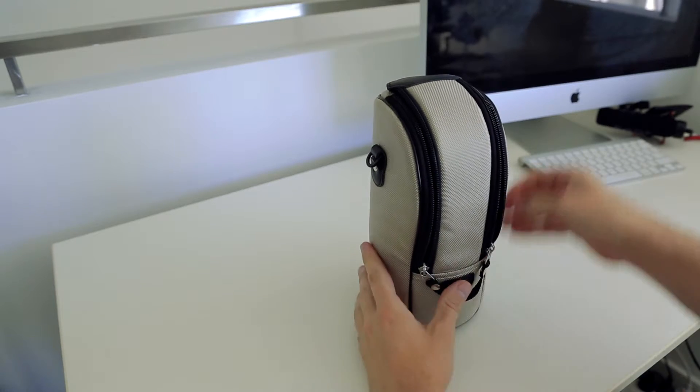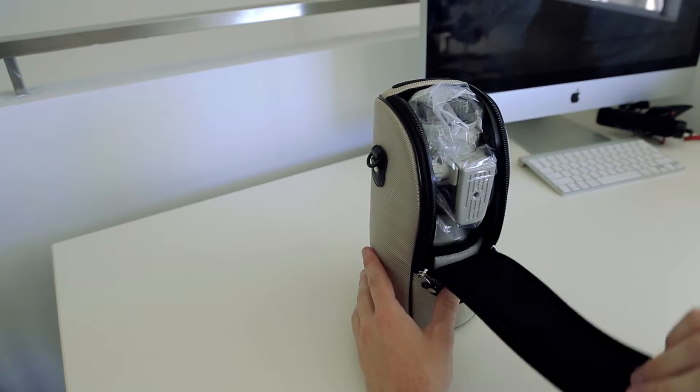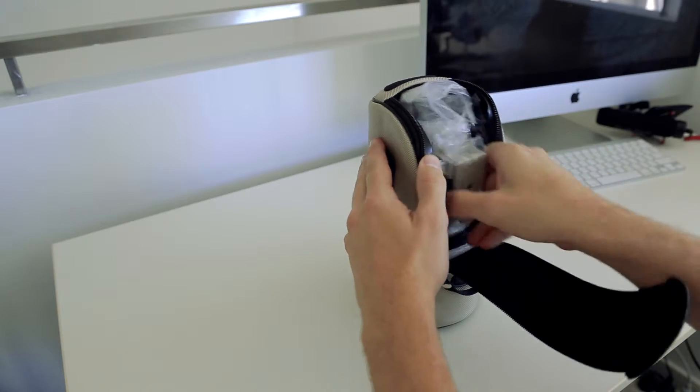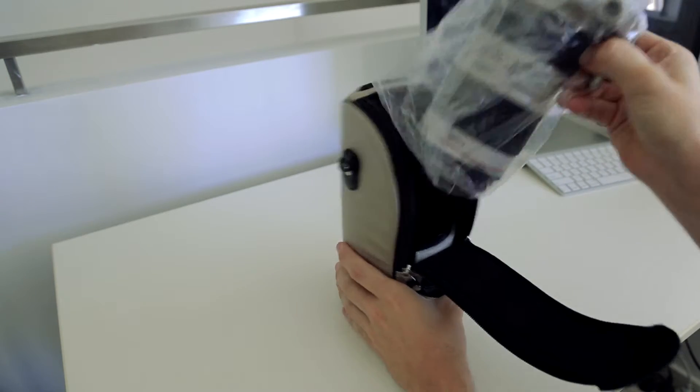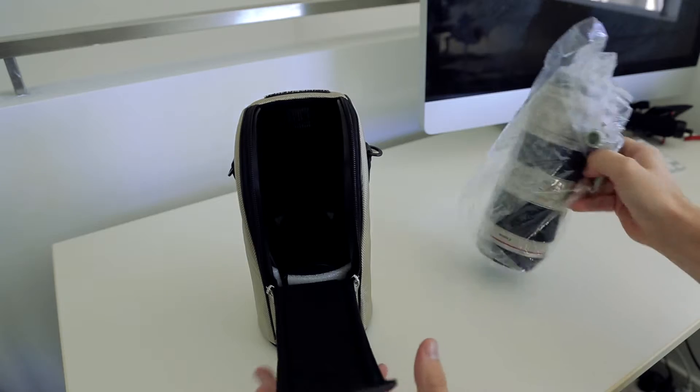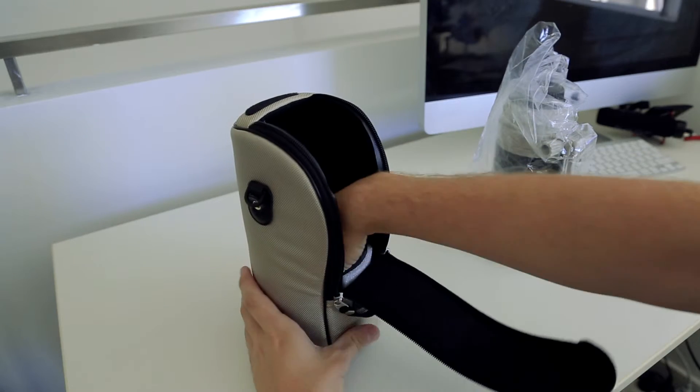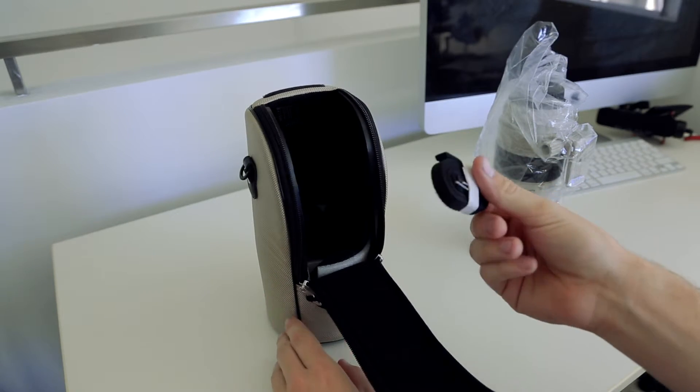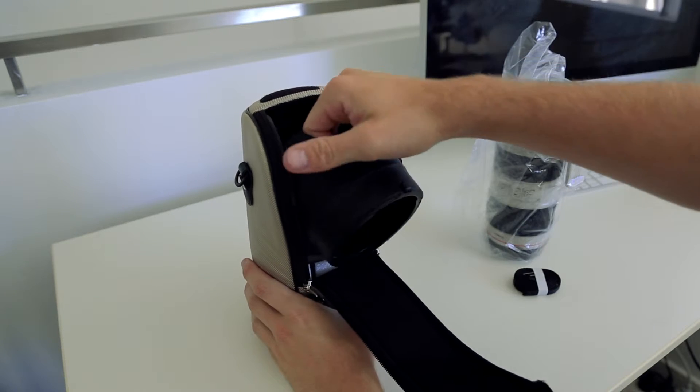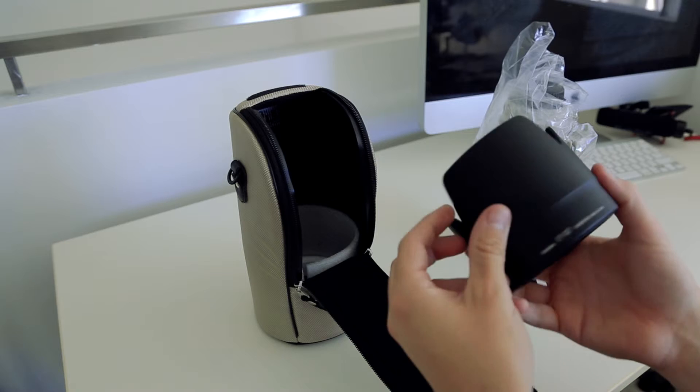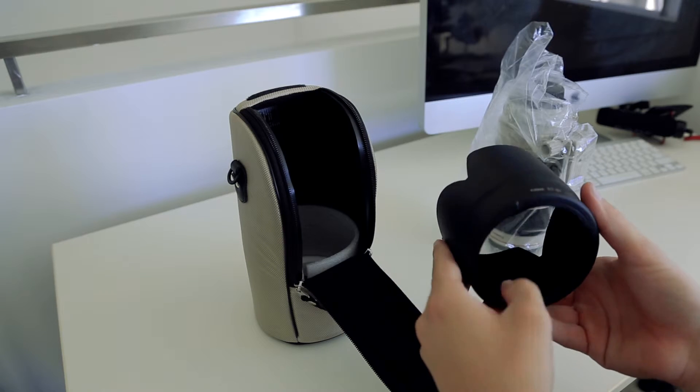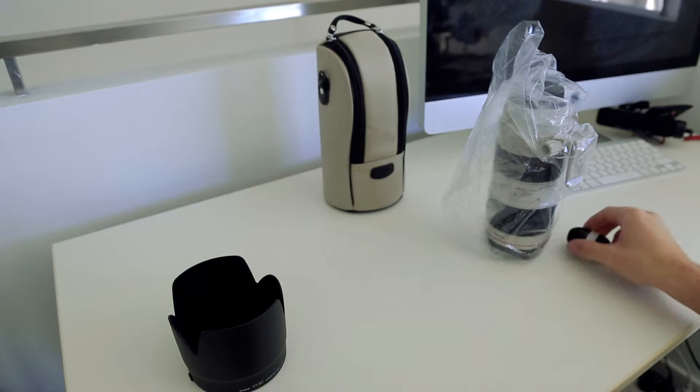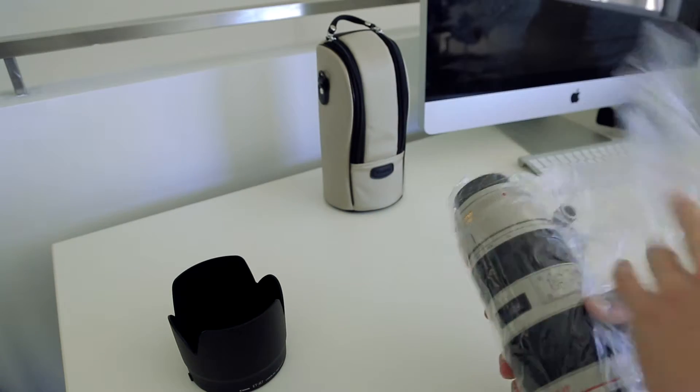A big double zip on the front and some velcro. There it is, there's the lens. There's a little strap for the case and the big lens hood. Wow, that's huge. All right, here's the lens itself.